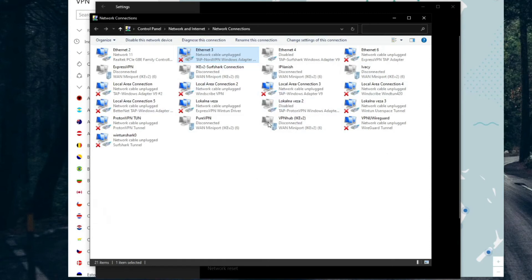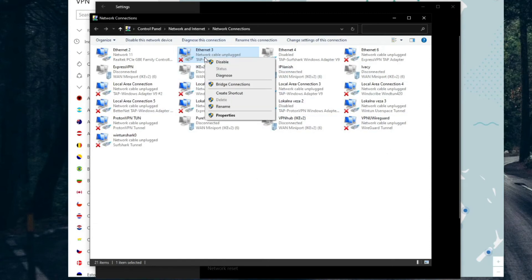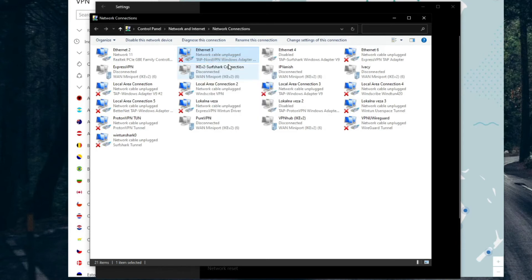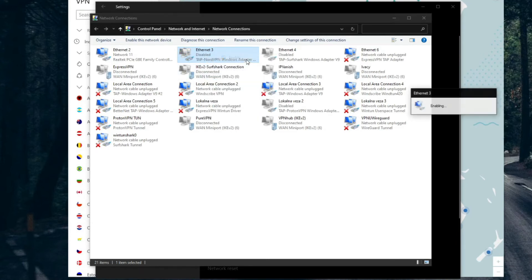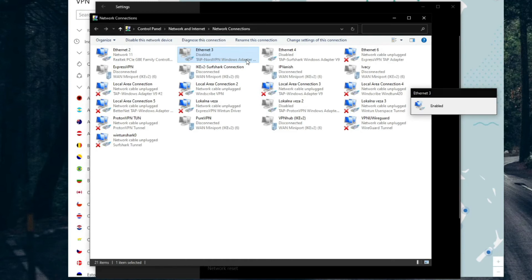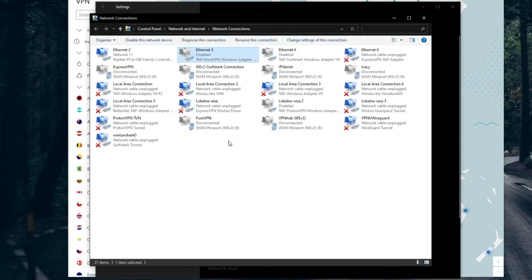Now we need to find the TAP driver for NordVPN, which is located here. After you find it, right-click on it and choose Disable, and after that do the same but click on Enable. The NordVPN TAP driver is now reset, so you should be able to successfully establish a connection to NordVPN servers and enjoy the VPN normally.